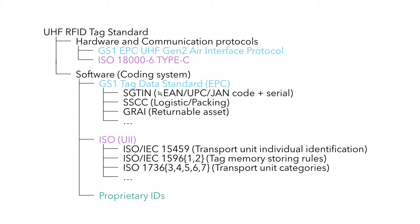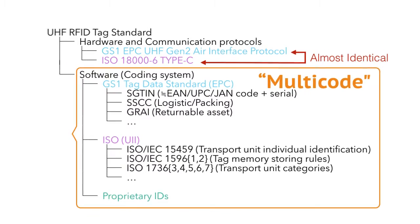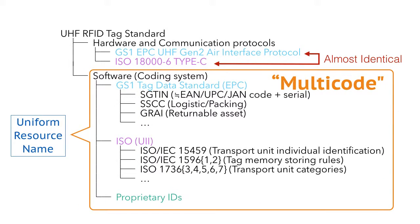This is a breakdown of standards for both hardware and software. Saying multicode, it is not about hardware protocols, but the different coding systems, including the cities of GS1 and ISO families. Somehow we need to establish a cooperative mechanism, and a reasonable approach for us is to translate them into unified formats like URN.